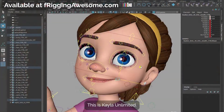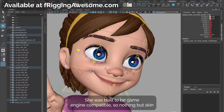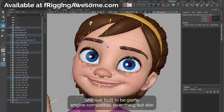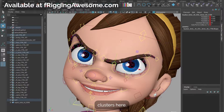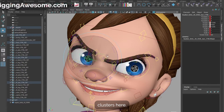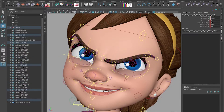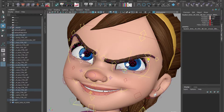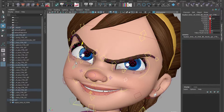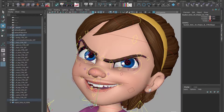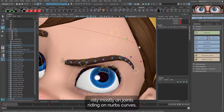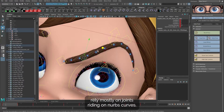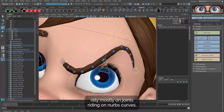This is Kayla Unlimited. She was built to be game engine compatible, so nothing but skin clusters here. The facial systems rely mostly on joints riding on NURBS curves.